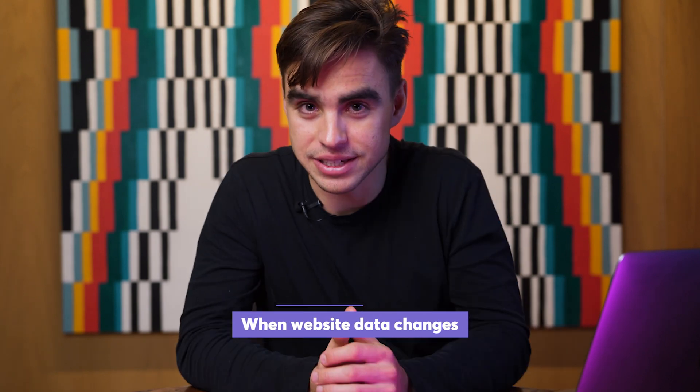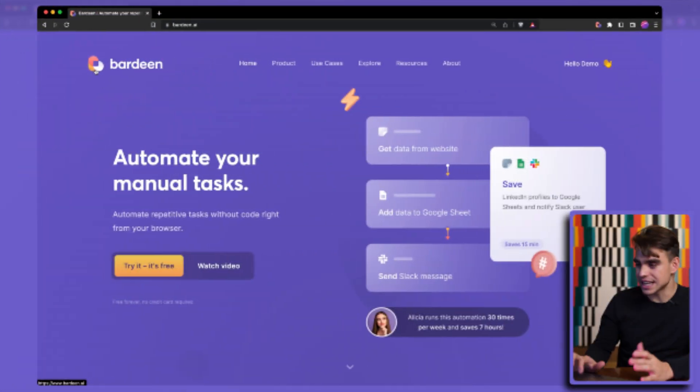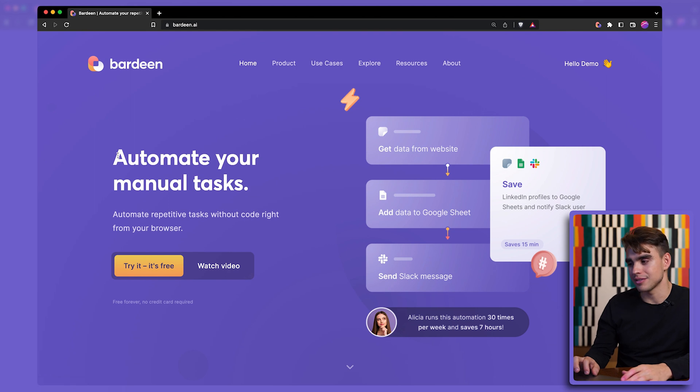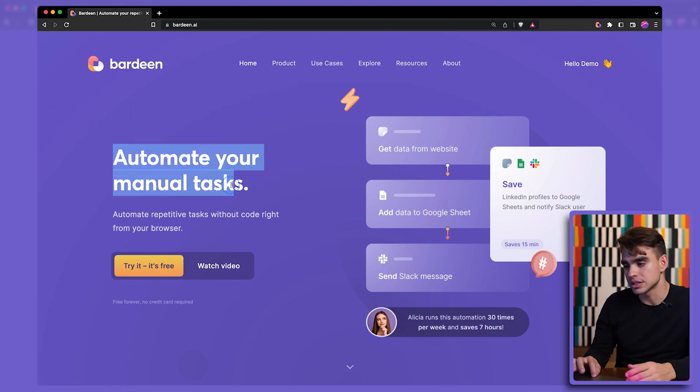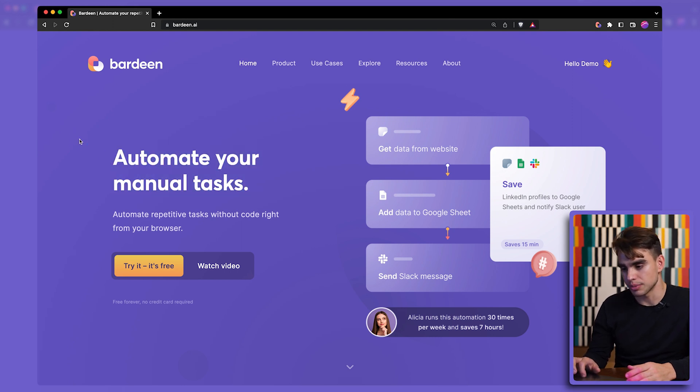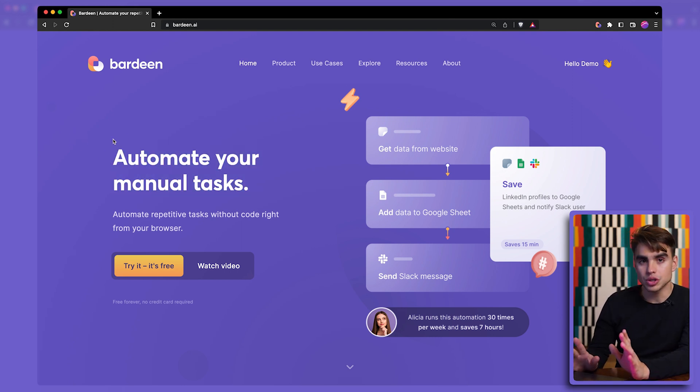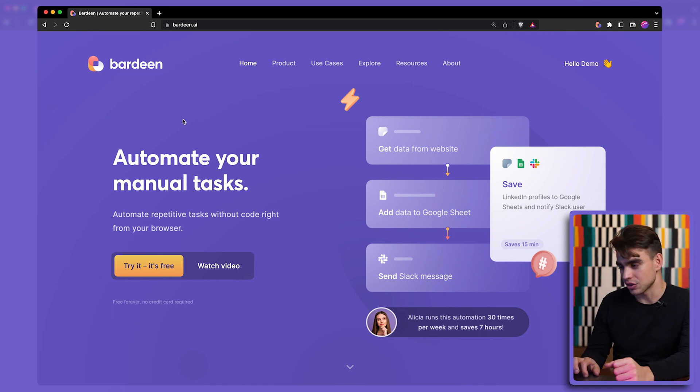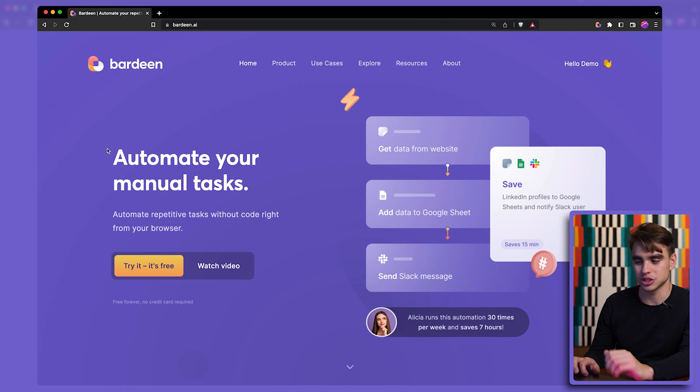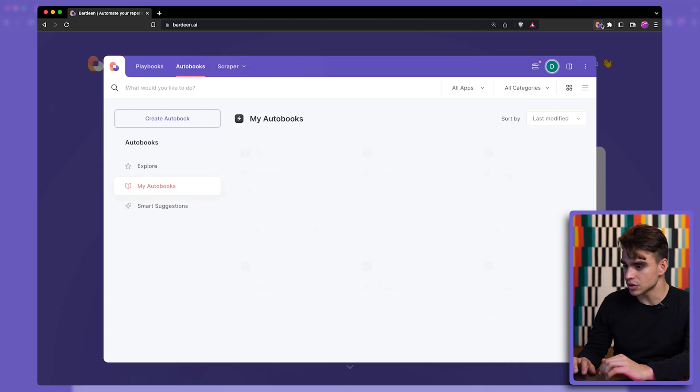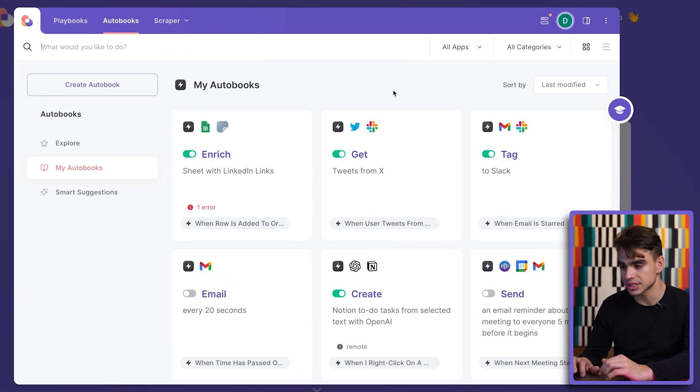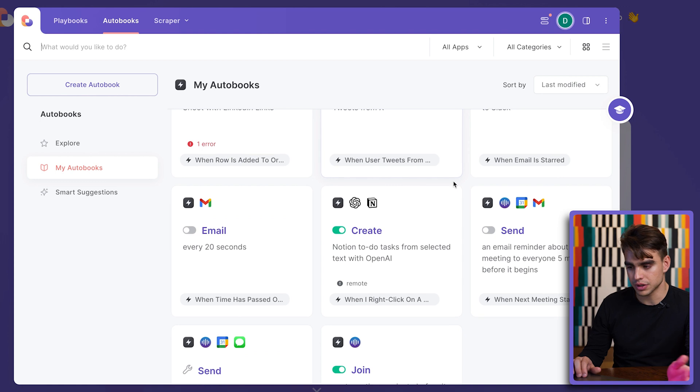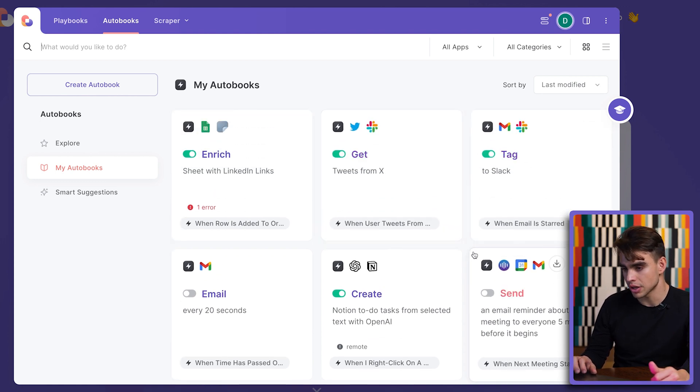Let's build an automation. As an example, here we have a landing page. Say you're a competitor and you want to know when something changes. For example, when this headline changes of the website. So what you can do is you can run the when website changes automation. So because I cannot change this specific page, I'm going to show you a page that I actually have control over. Let's go ahead here. And here under the autobook section, we have one of the automations that we've built just earlier.